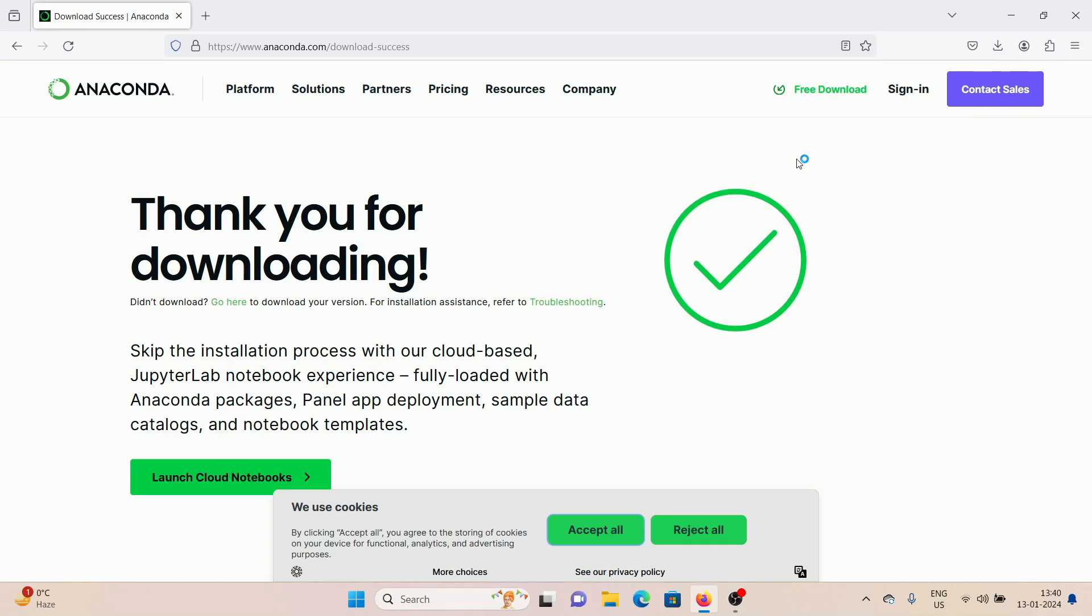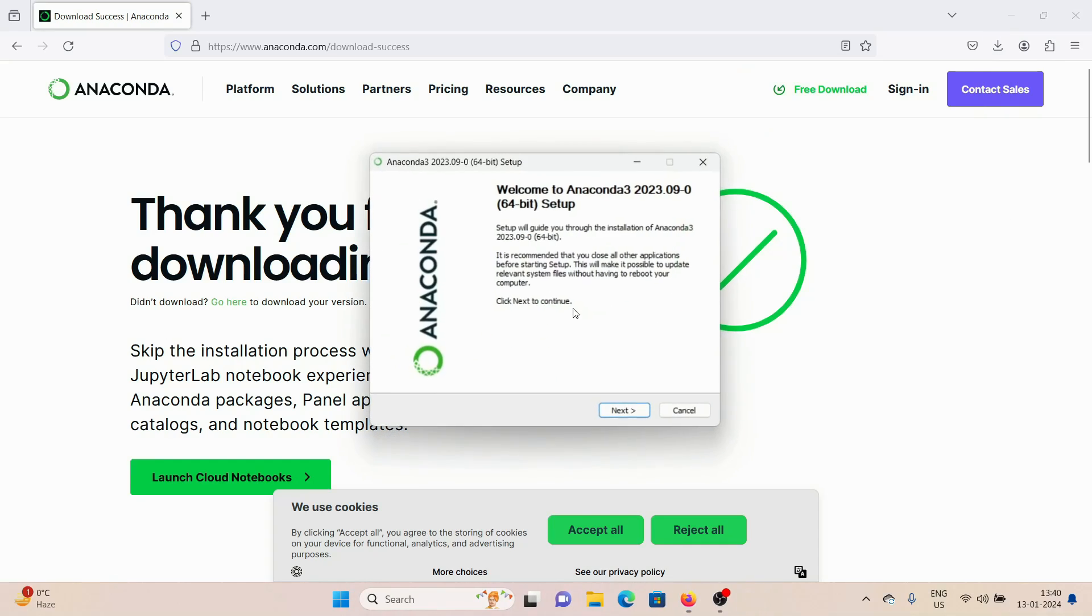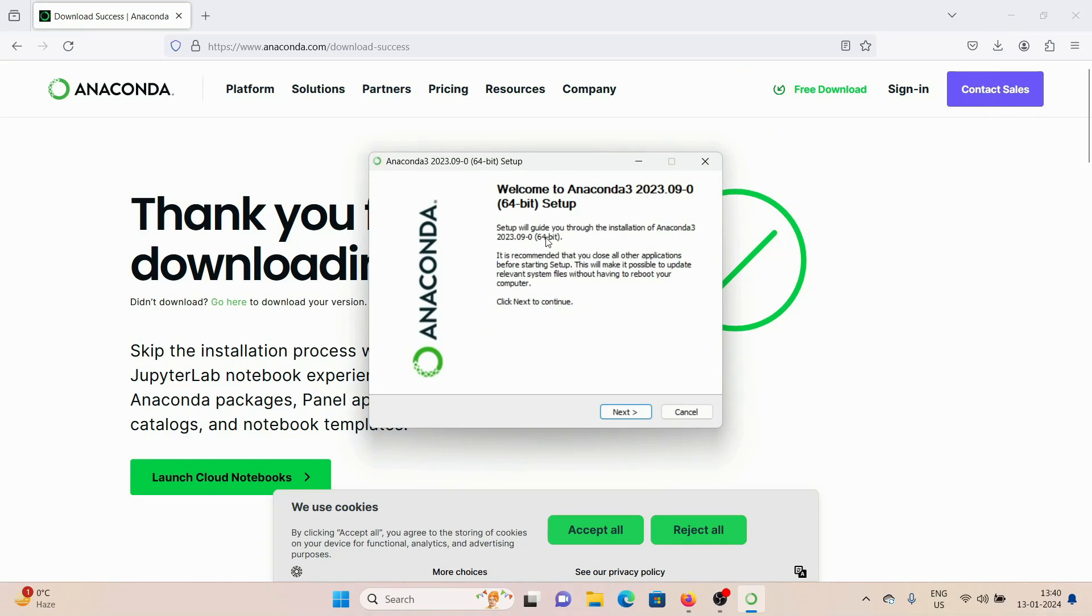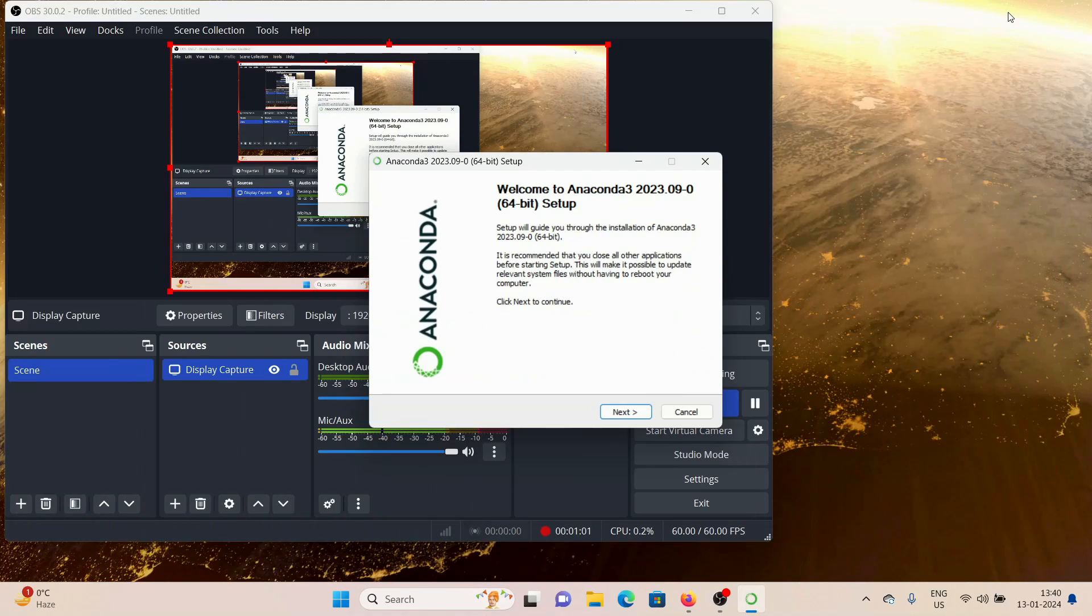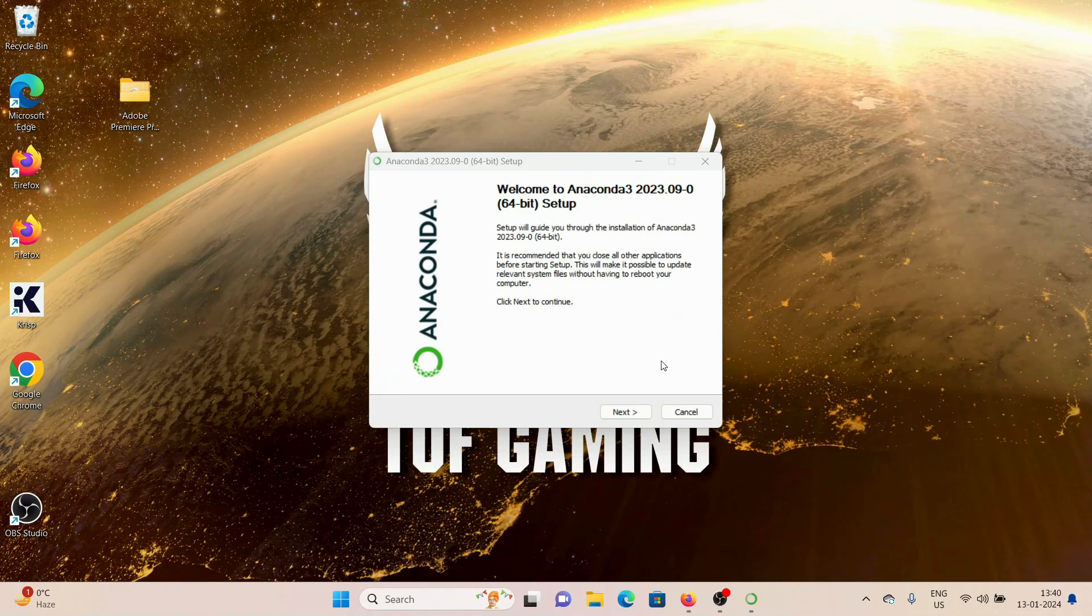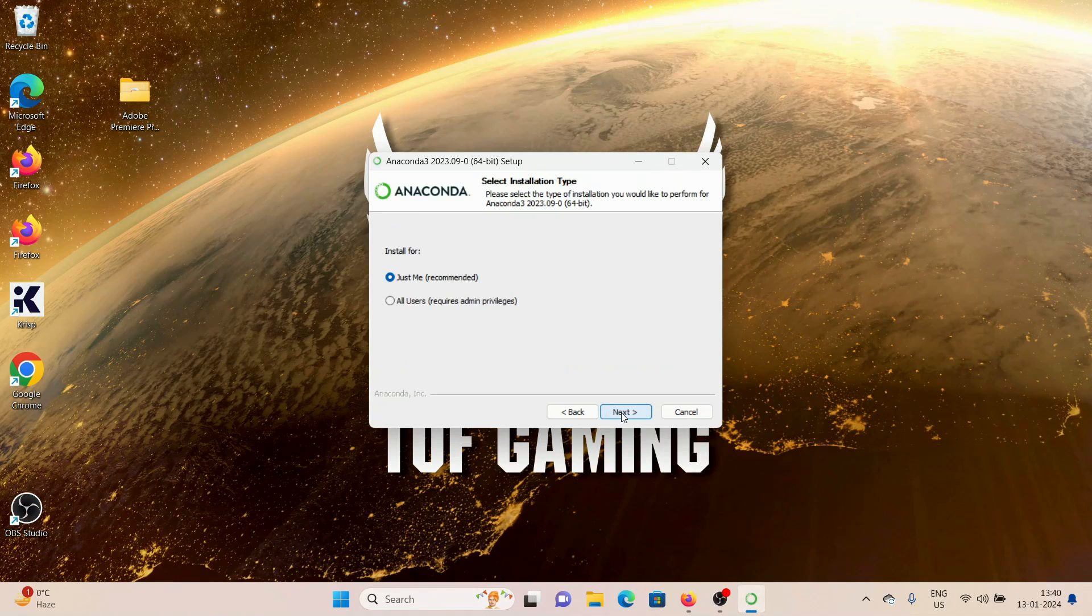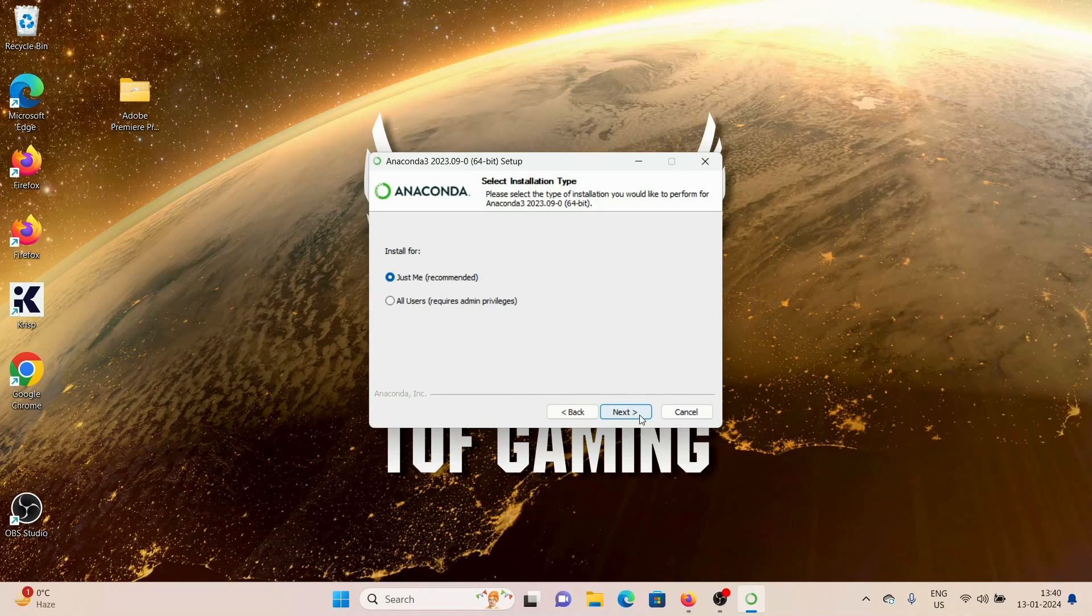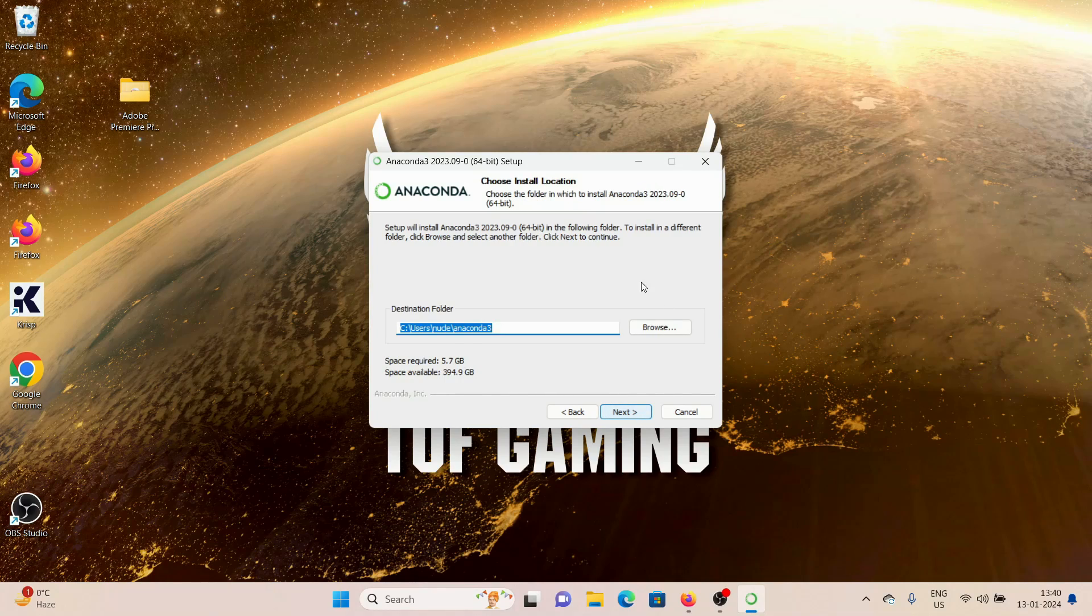just click on it and it's going to open up this setup window. Let me just minimize the browser. After that, it's a fairly simple process. You click on Next, click on Agree, click on Next. I'm just